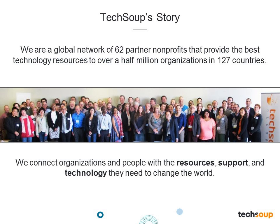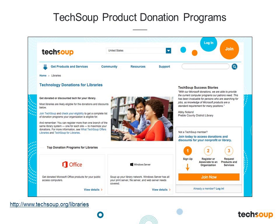TechSoup Global is dedicated to serving the world's nonprofit organizations and libraries. TechSoup was founded in 1987 with a global network of partners. We connect libraries and nonprofits to technology, resources, and support so that you can operate at your full potential, more effectively deliver programs and services, and better achieve your missions. TechSoup has helped to distribute over 14 million software and hardware donations through the product donation program, offering a wide range of software, hardware, and services including Microsoft Office and refurbished computers. For more information, please visit TechSoup.org and click on Get Products and Services.